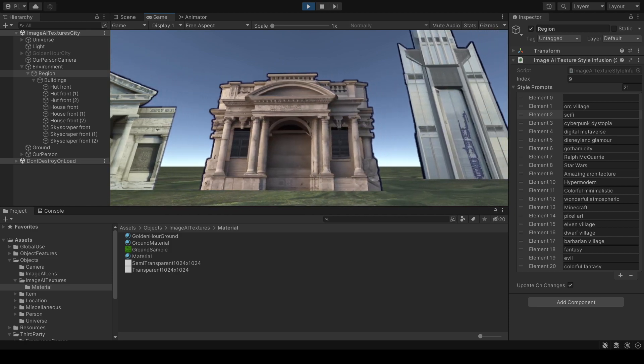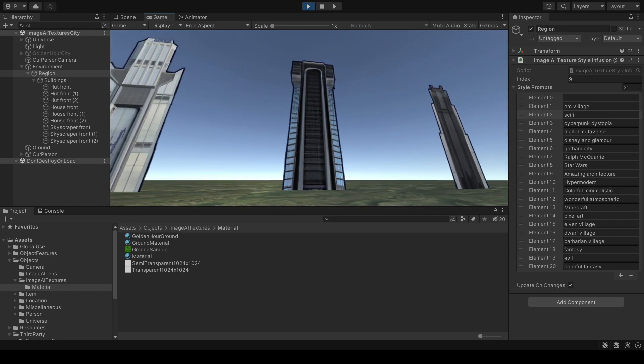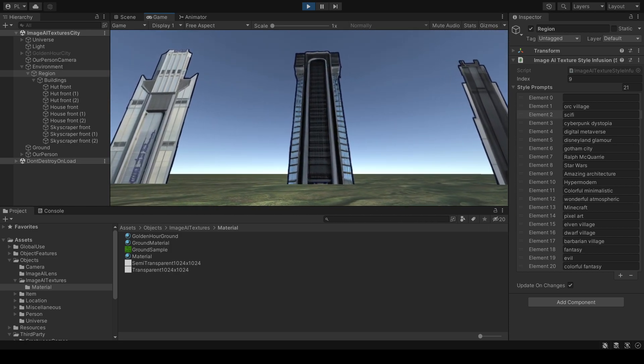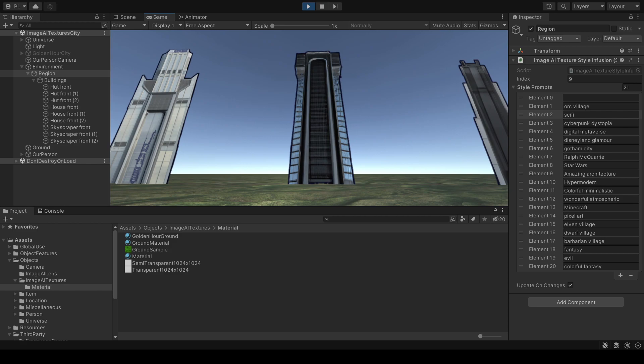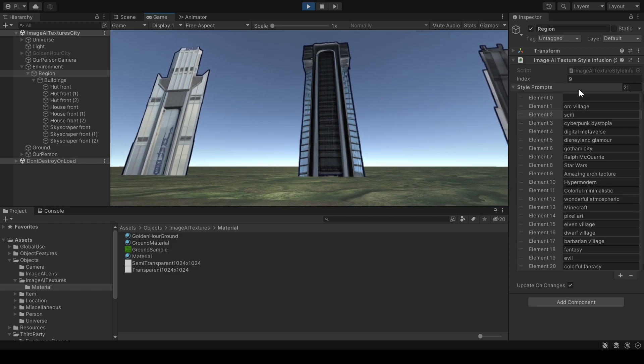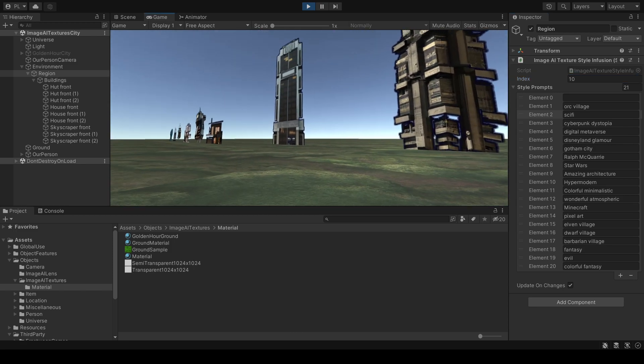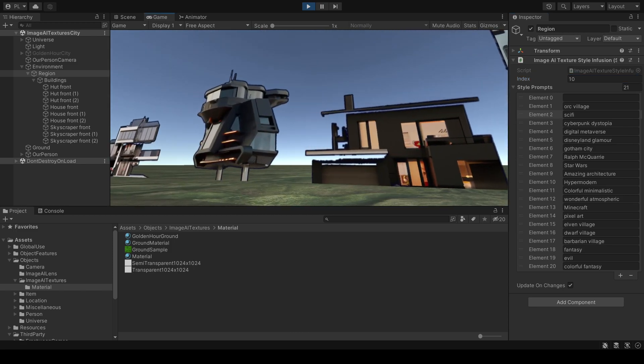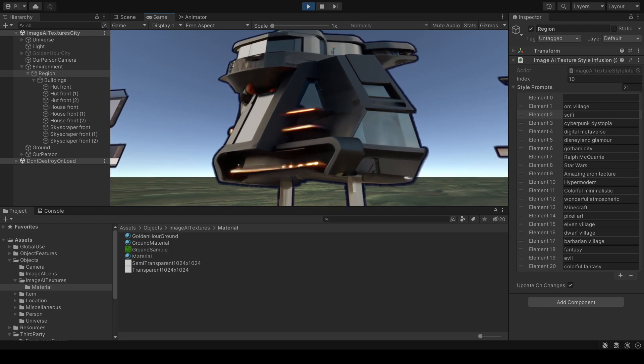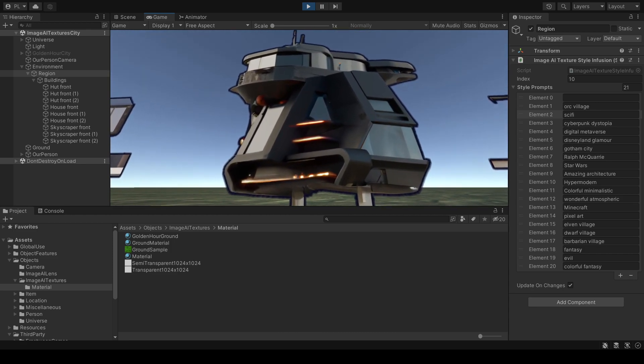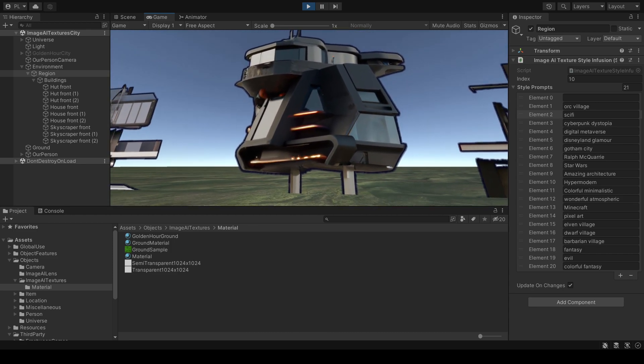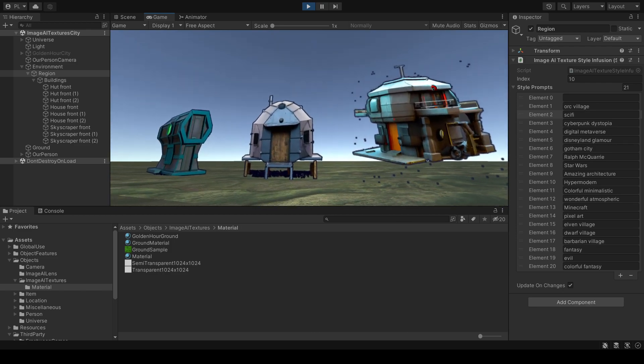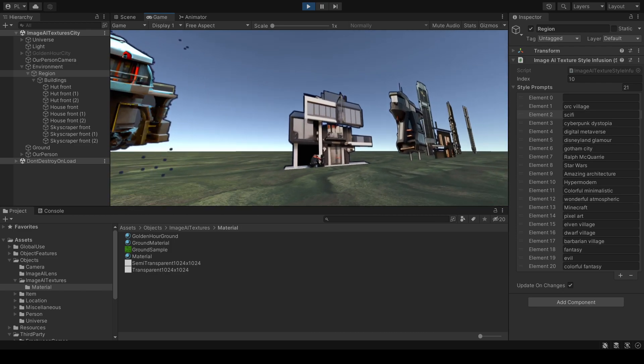These are very symmetric. These are the skyscrapers. Let's switch to hypermodern. And this is hypermodern. I like this architecture. You can imagine living there in the future. These are the sci-fi huts.